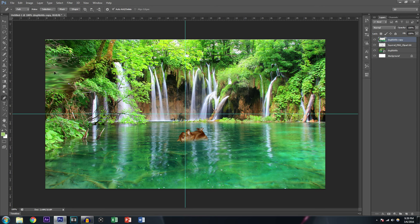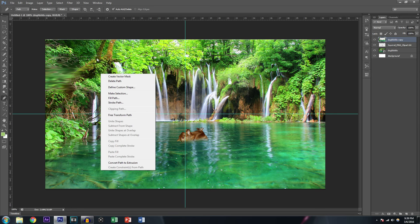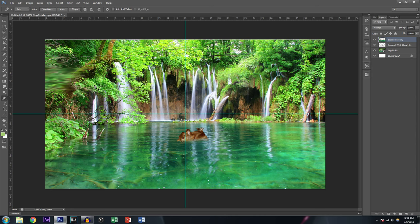Moving on, we've got the Pen tool — another selection tool but more precise. If you hold Control you can move the anchor points and adjust them to your liking. You can also add more points as needed. Keep in mind you have to come back to where you started — when you see that little 'o' appear you know you're there. Once you've completed the path you can right-click to create a path, a selection, a fill, a stroke, or just forget about it.